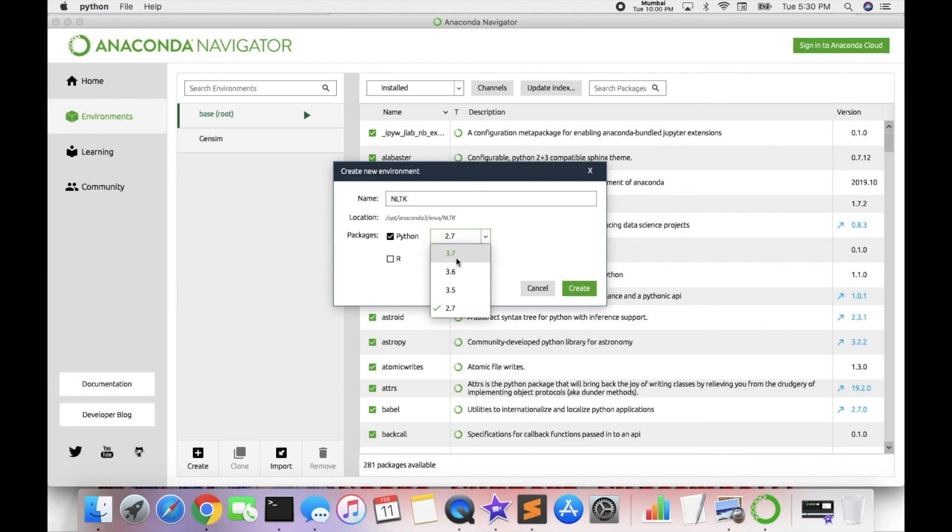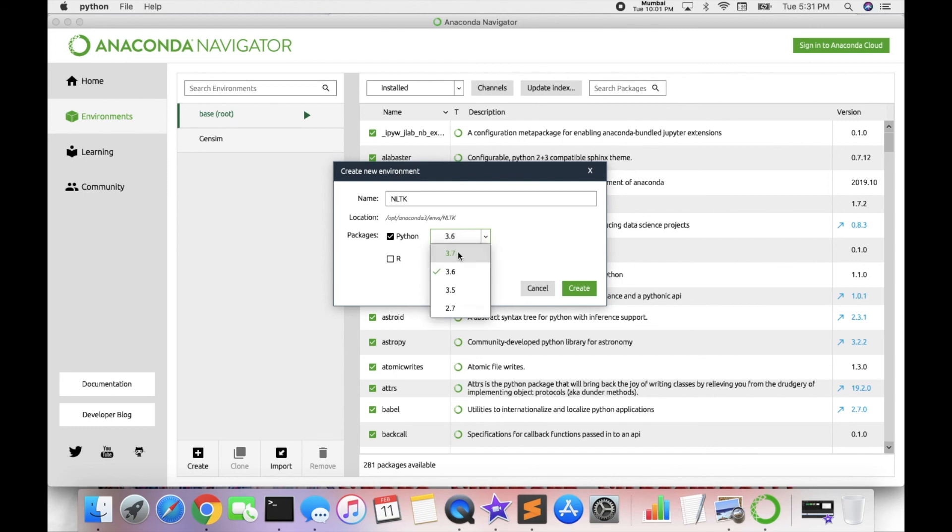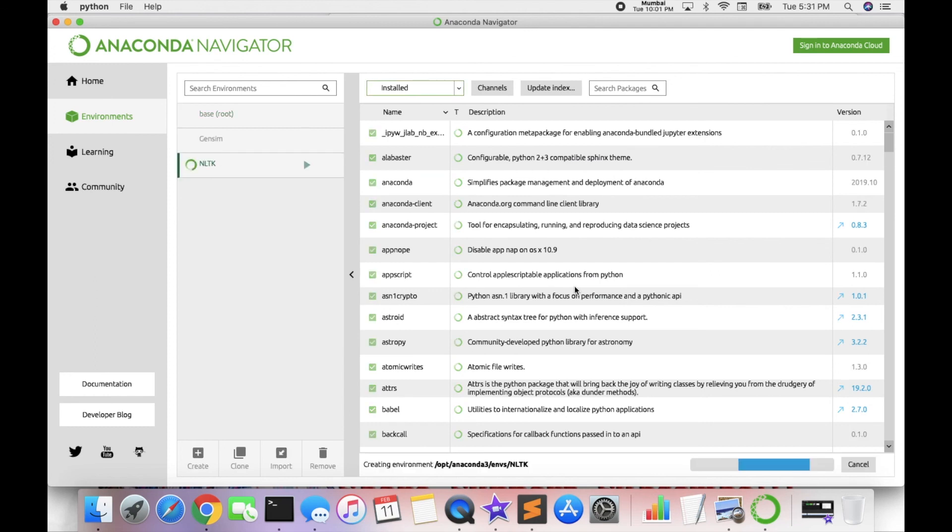I go with Python 3.7 packages and then create. Which packages you need or which Python version you want - just like sometimes 2.7, 3.5, 3.6, or 3.7. So I go with 3.7 and then create.